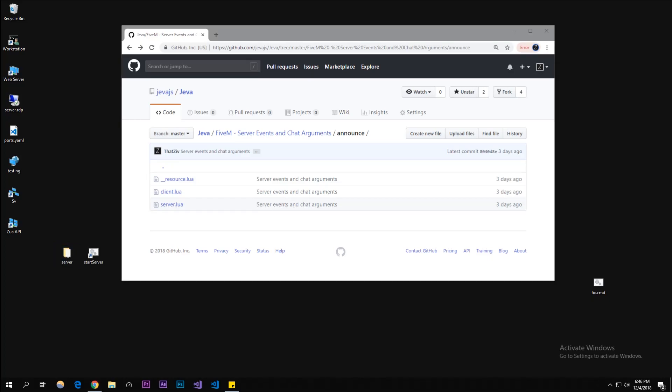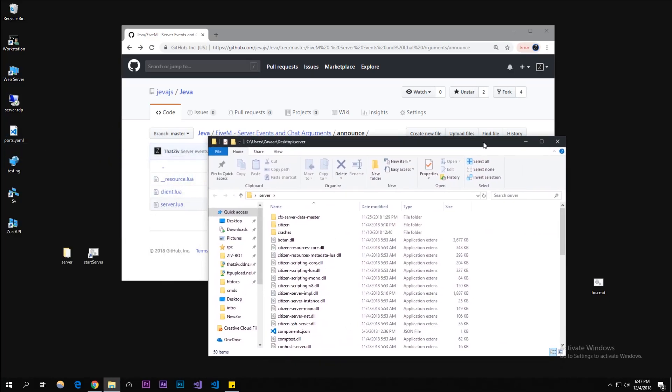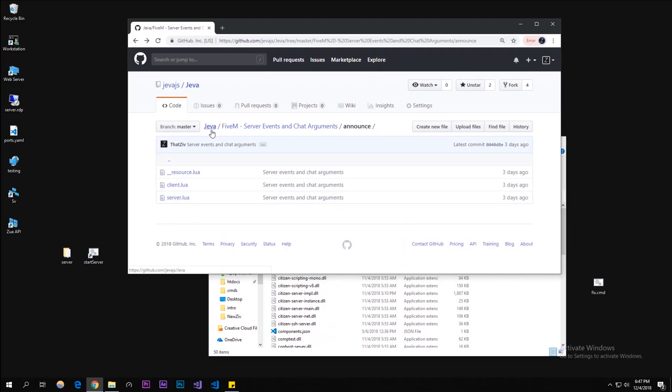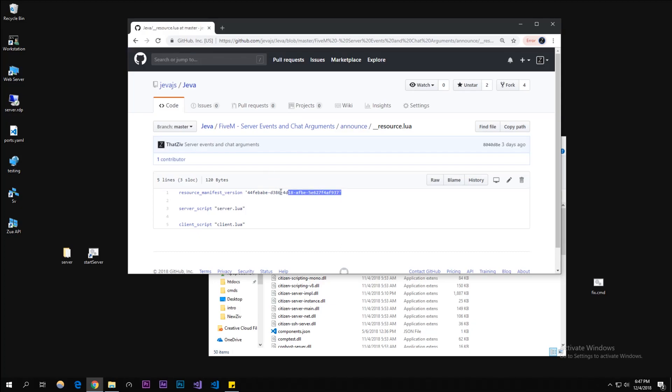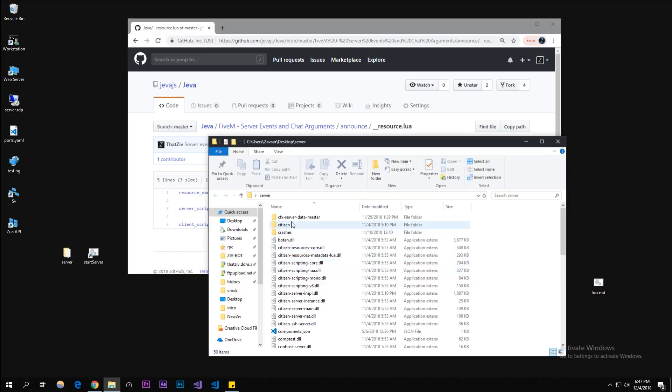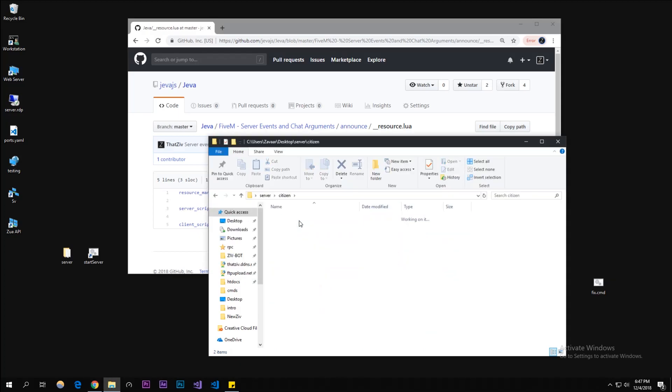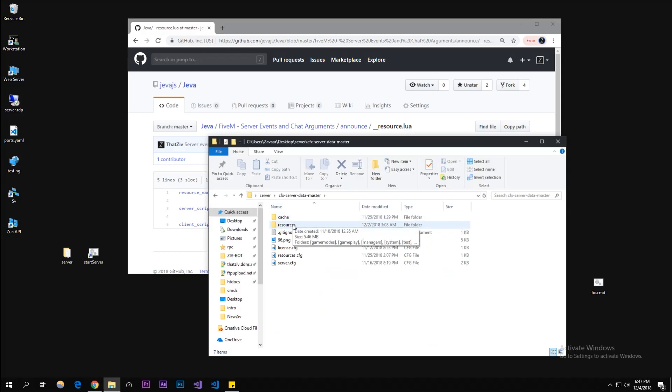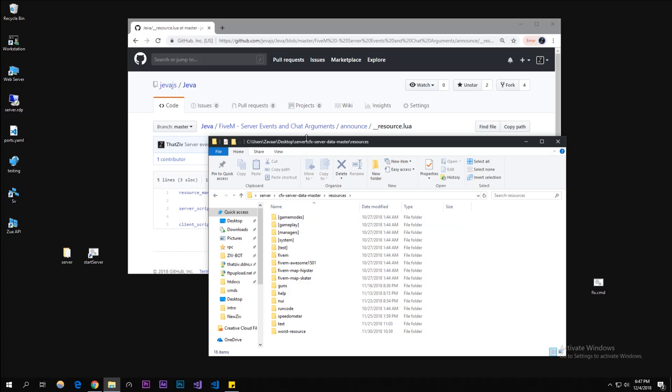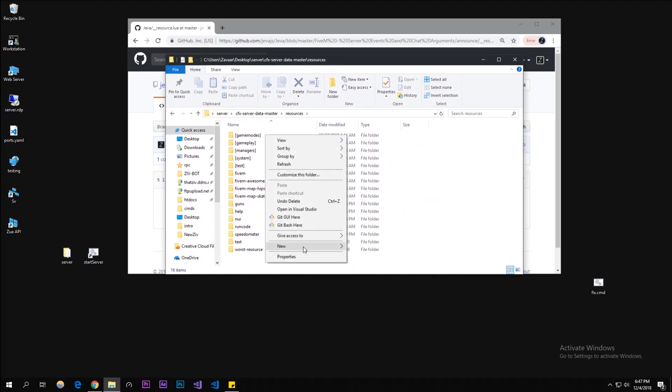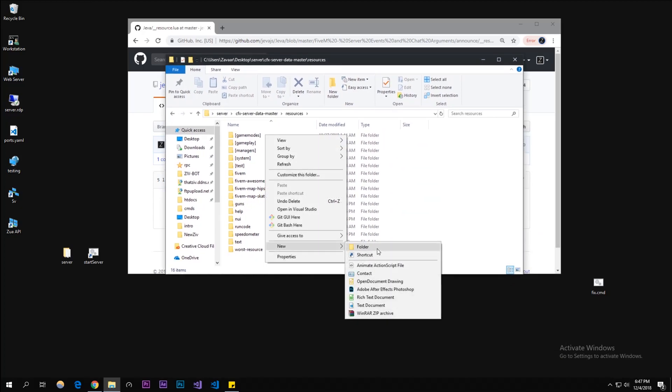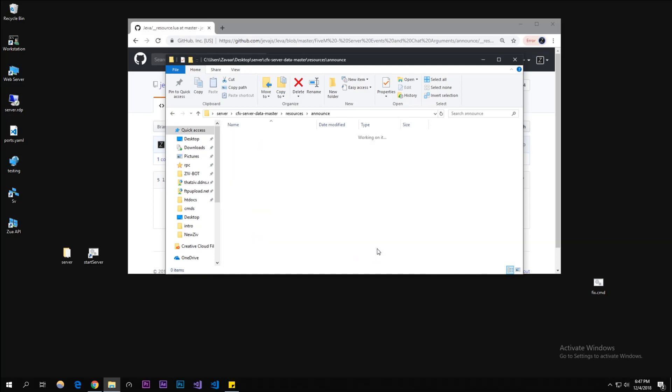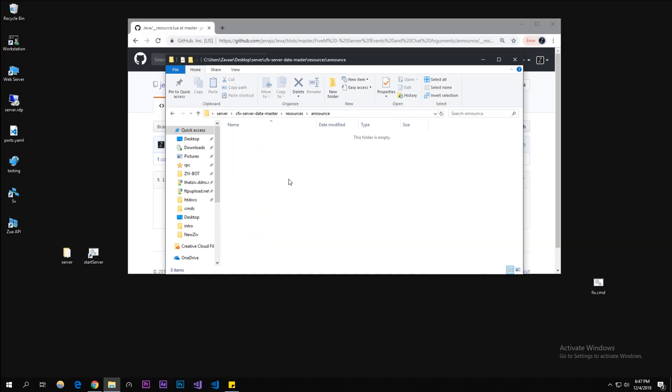I'm gonna open up my server folder. By the way, the code is here, you're probably gonna need it because in the resource.lua there is a part where we need the resource manifest version so we could use other natives. Let's create a new resource. I'm gonna call it announce.